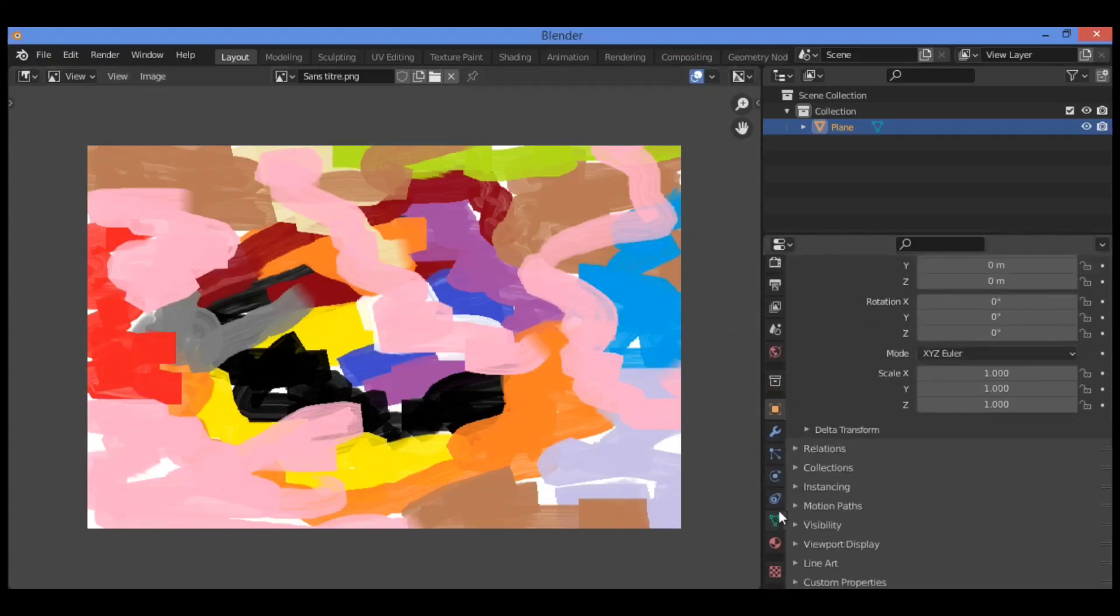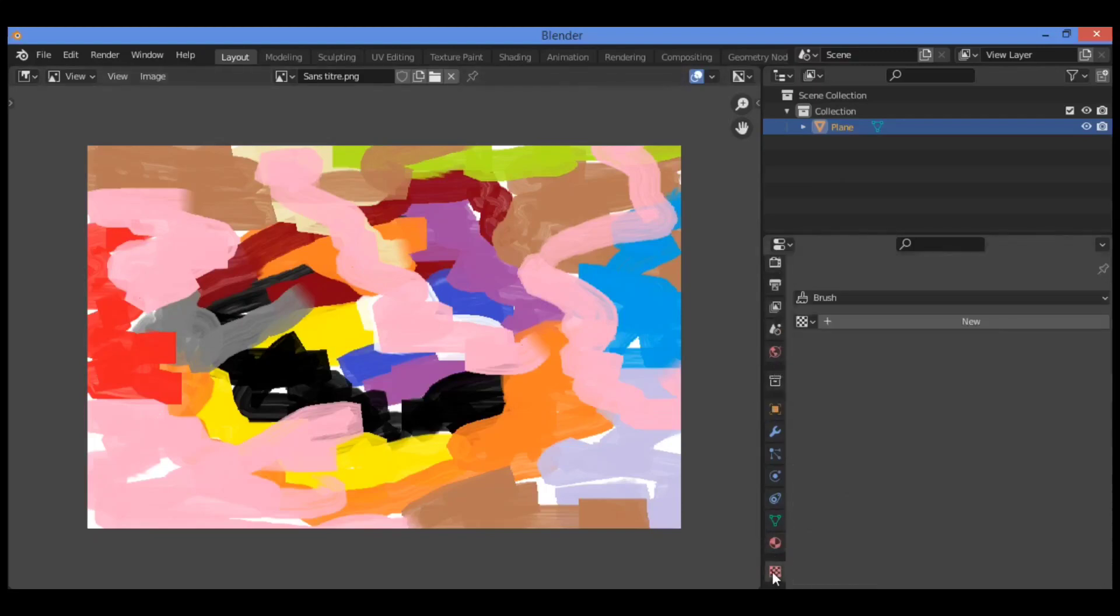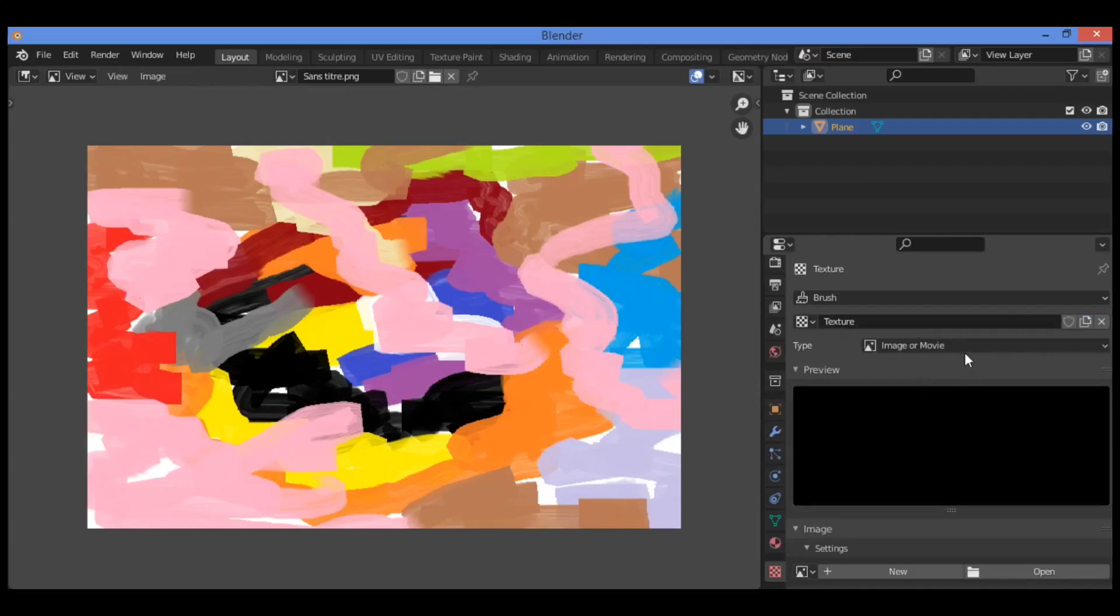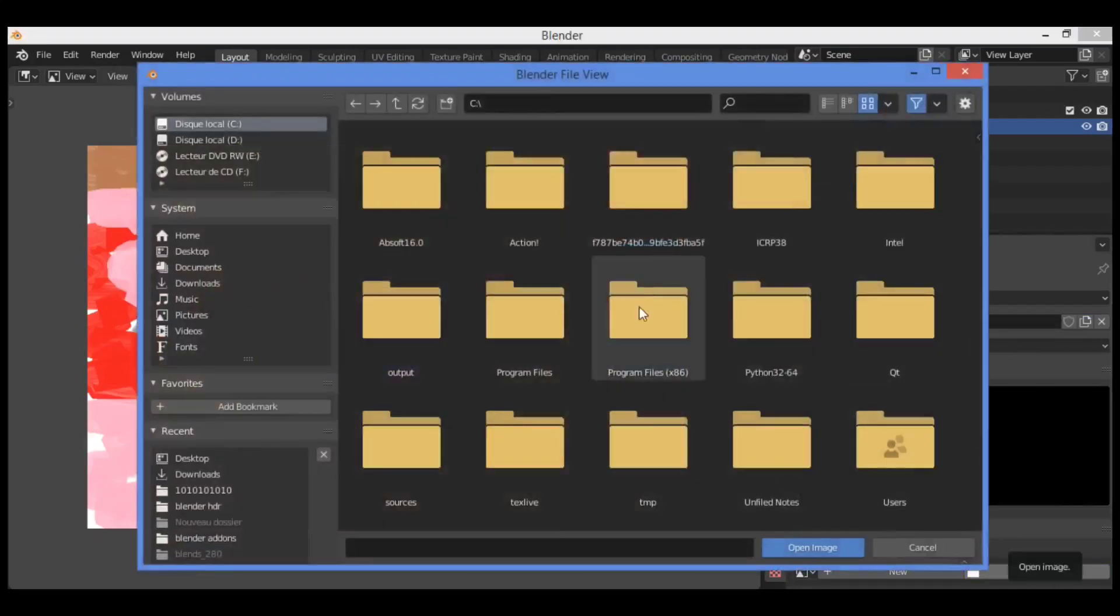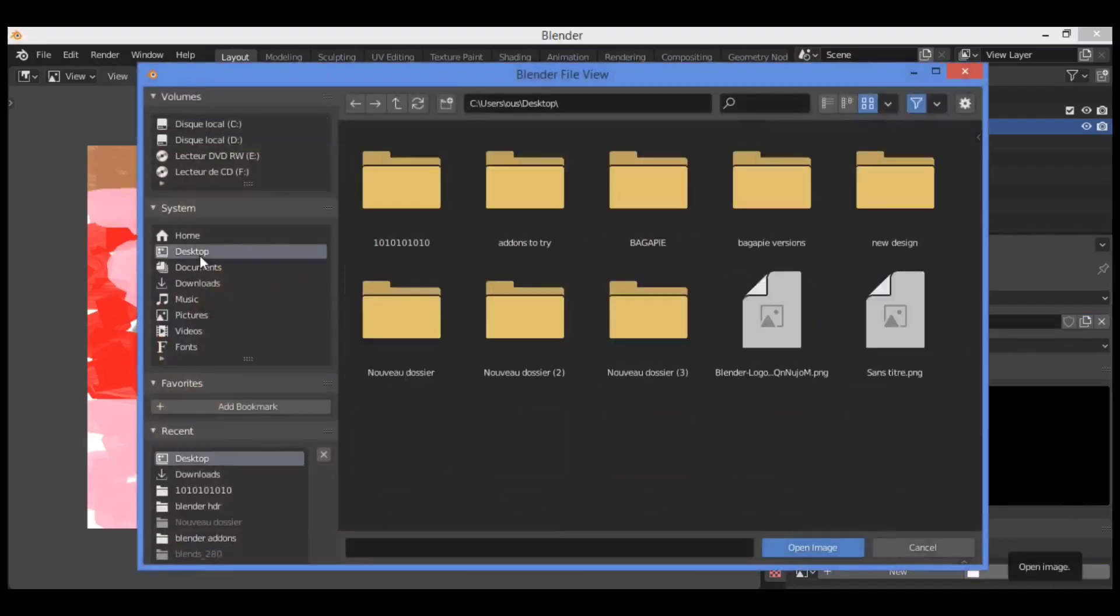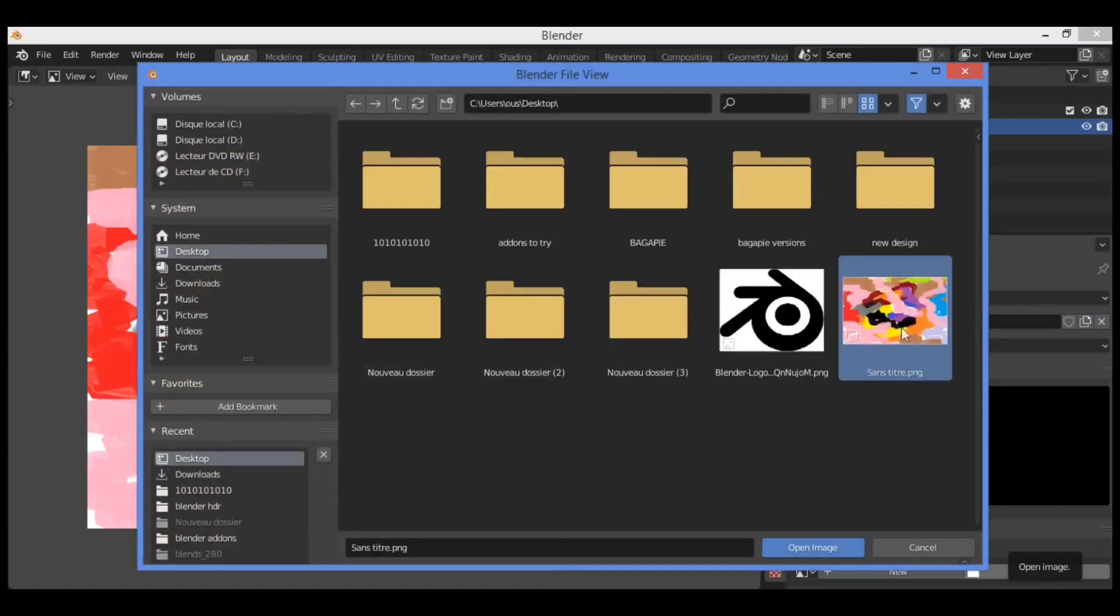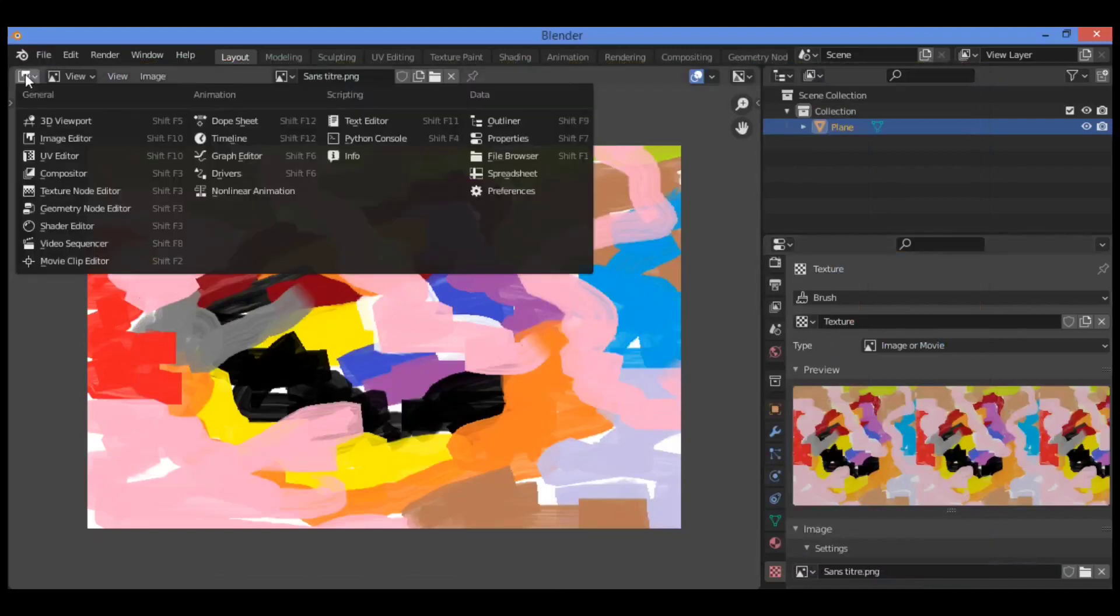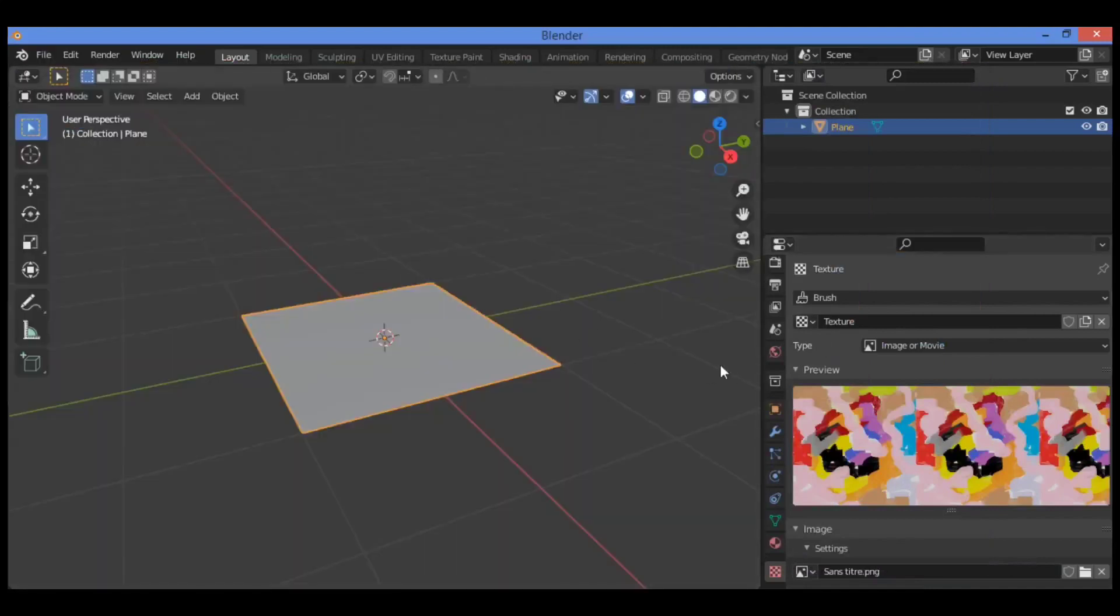Drag these tools over here, click on this texture, and let's add a new texture. Click on open, go over to desktop, then click on this image in order to add it. I have added the texture, so let's go back to the default editor.